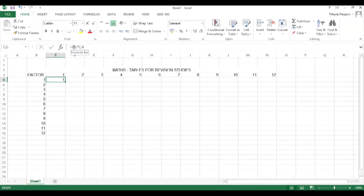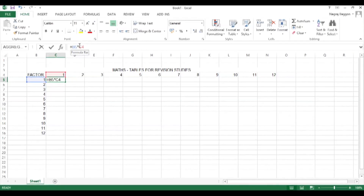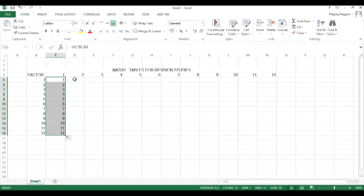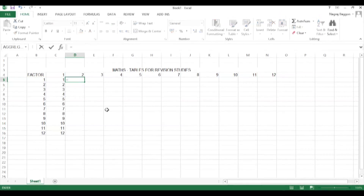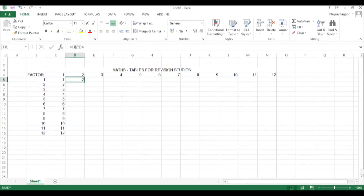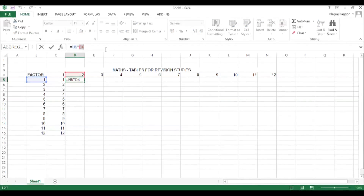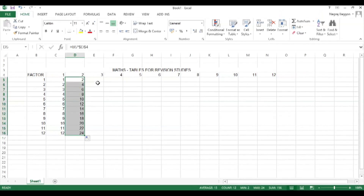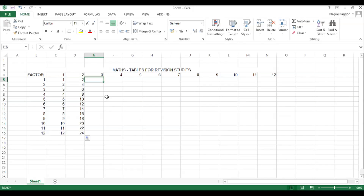Cell C5 is one times one, so the formula is: equals B5 times C4. Notice carefully — the factor will change: B5, B6, B7, B8, and so on. But the second part, the number, is always going to be C4, which must remain constant.